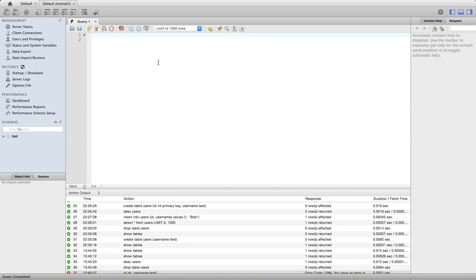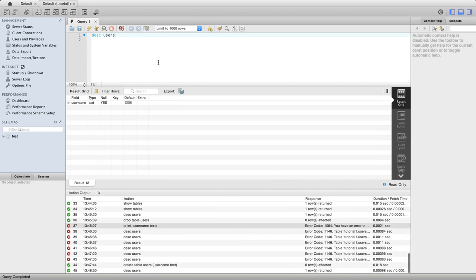So at the moment I've got a table called users. If I do desc users we can see that table. It's just got one column in at the moment.